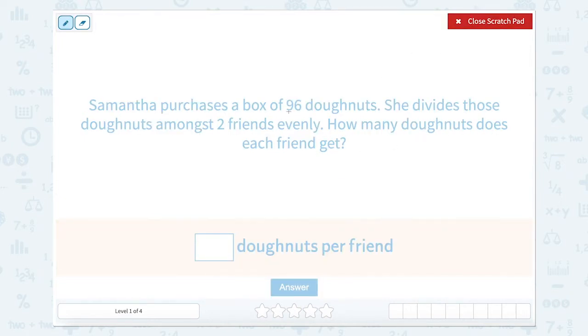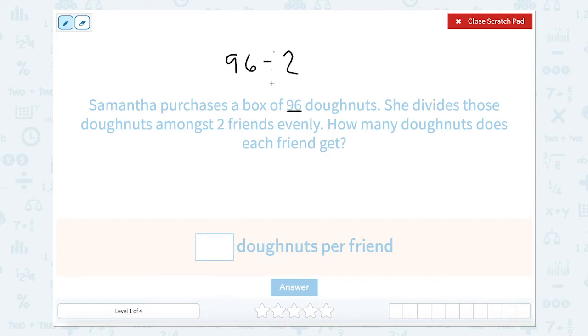So we're going to take 96 doughnuts and divide them between two friends. There's going to be a lot of doughnuts for each friend. So we need to figure out how many each friend gets.